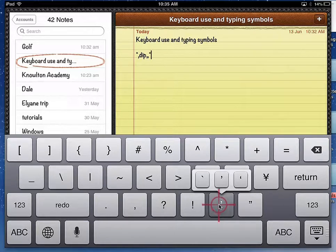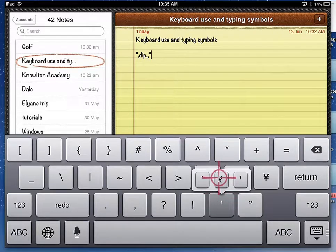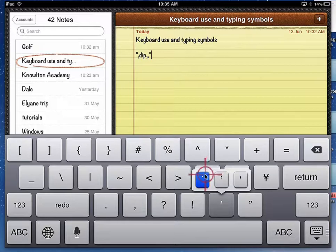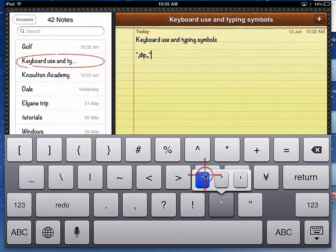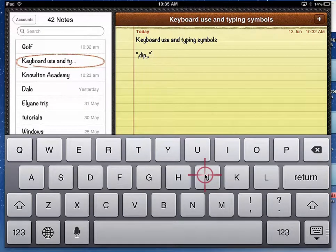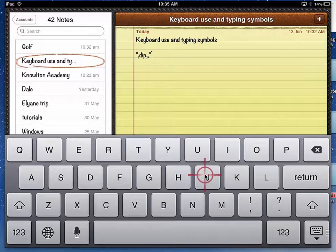If I want to choose one of those, I simply just go up and select it. Let my finger go, and it appears. So those are some of the uses you can have with your keyboard and symbols.